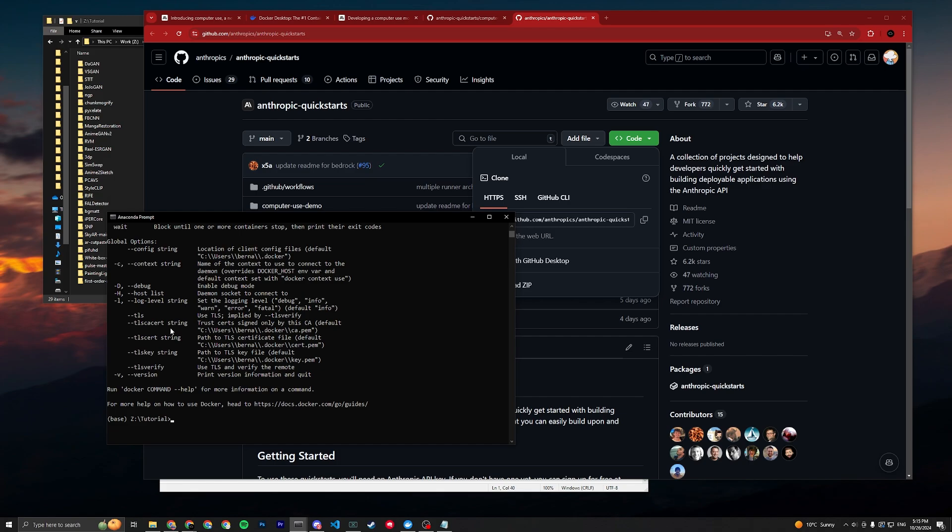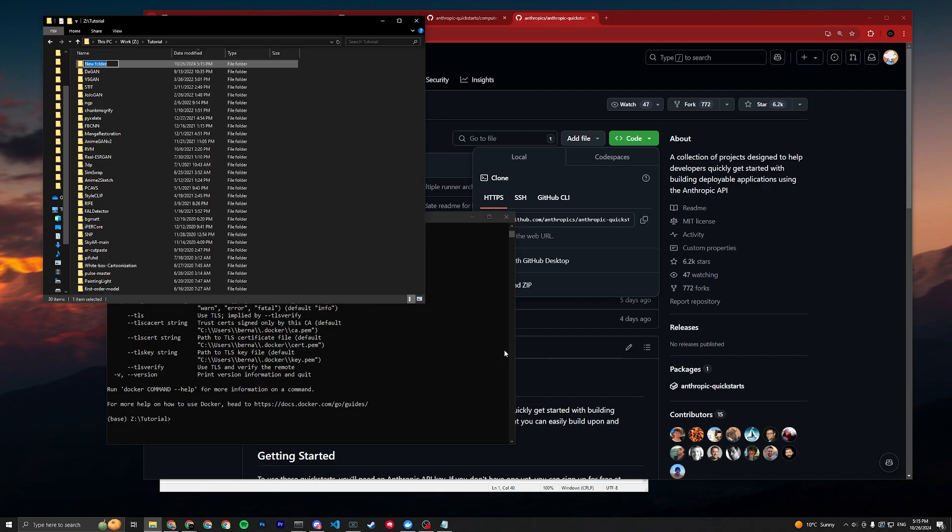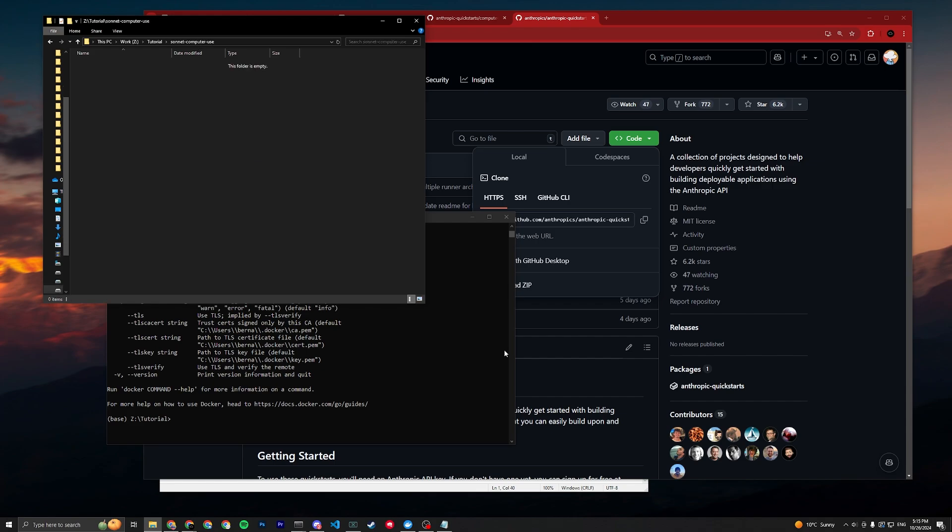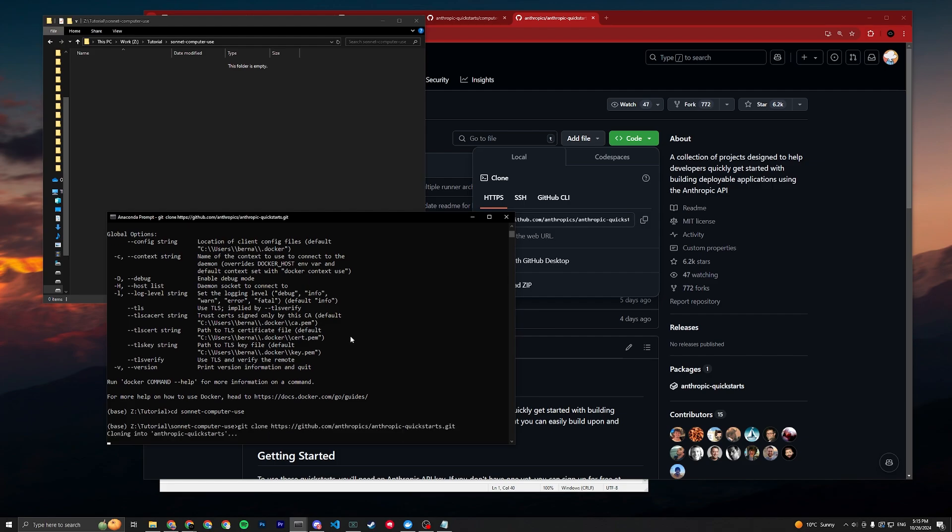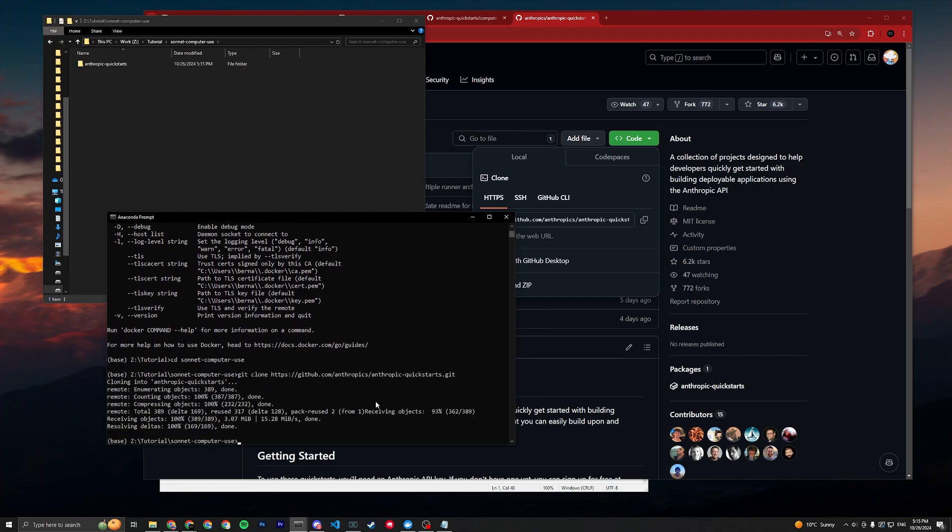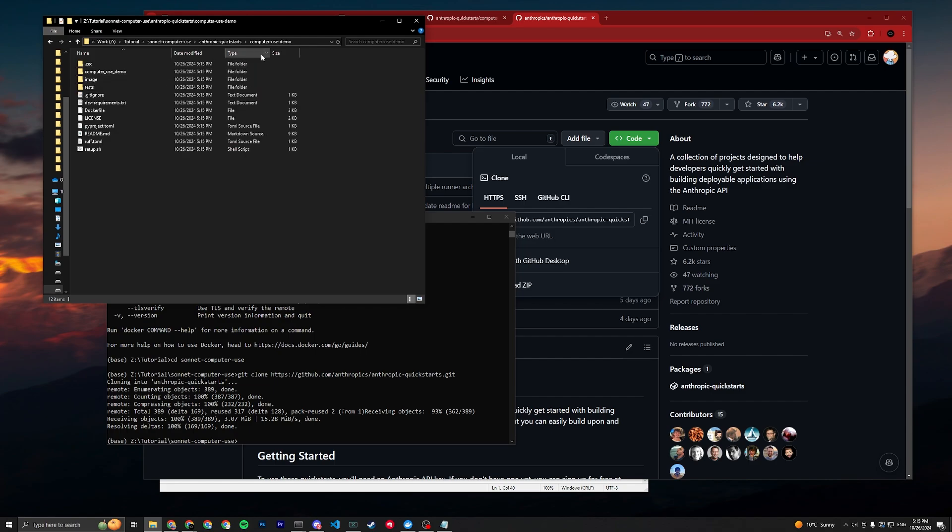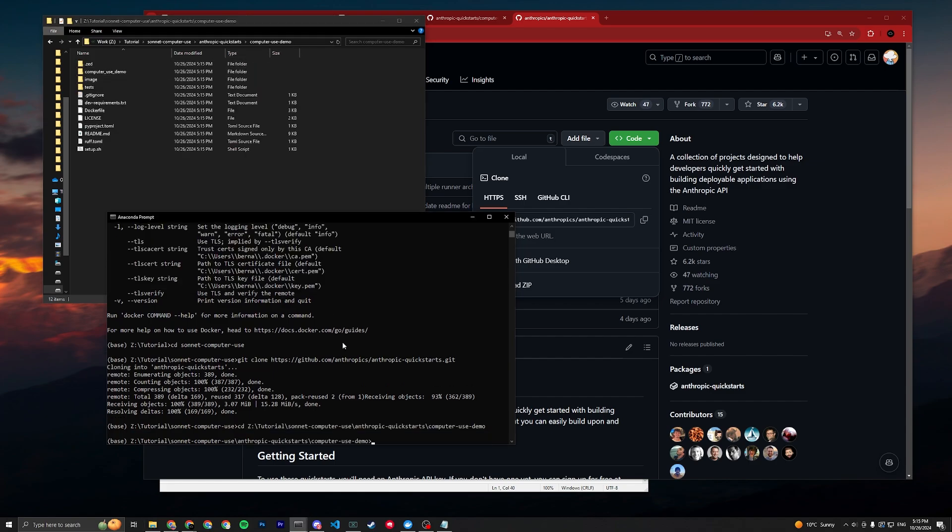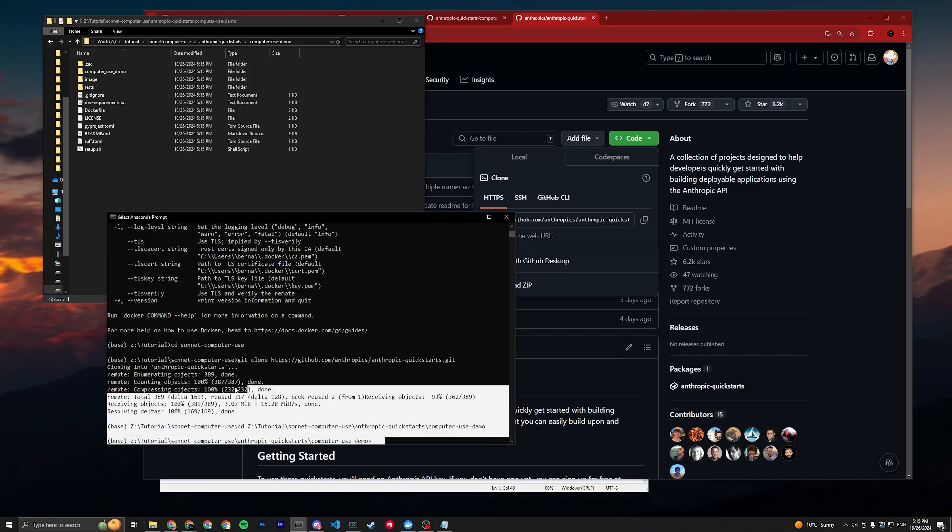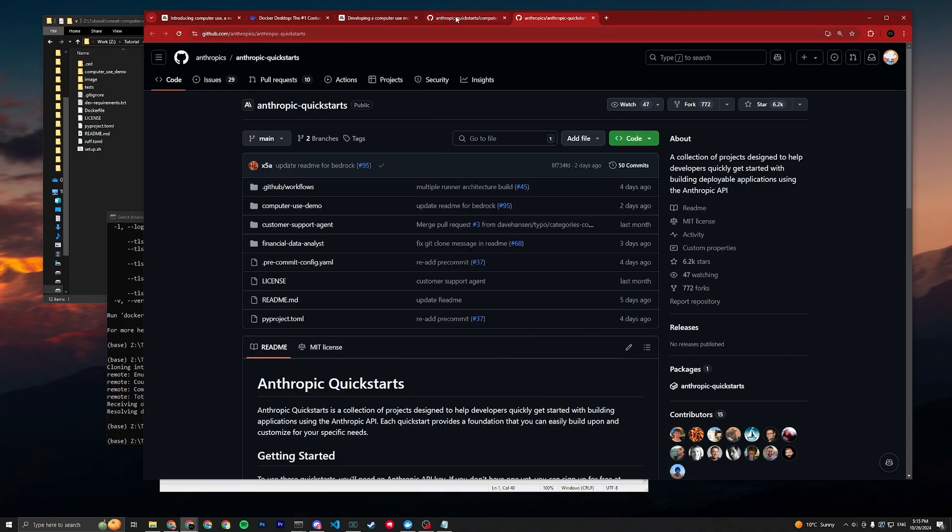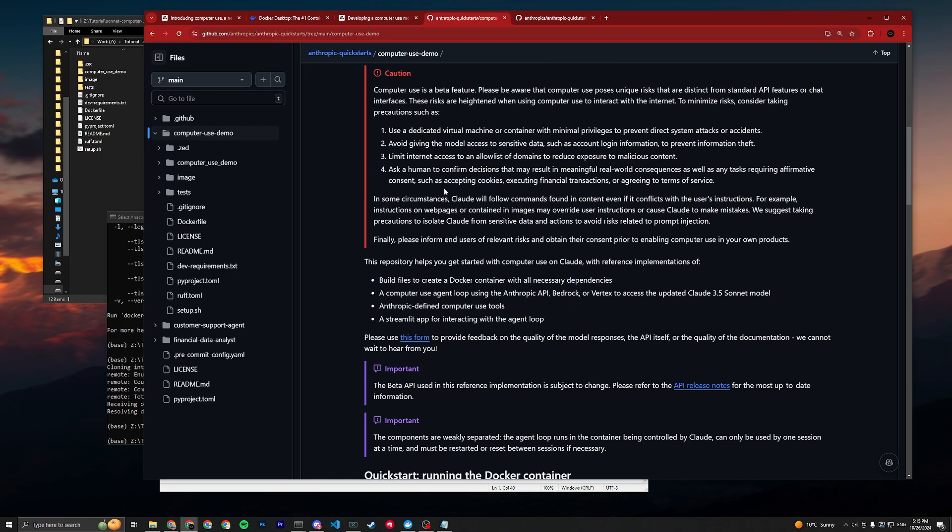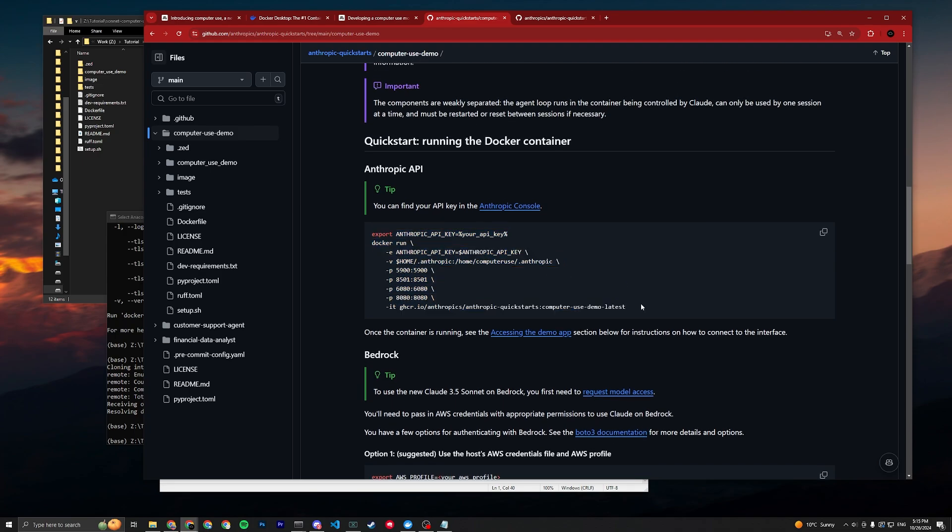Paste it onto any folder that you want or use git if you have git. I'm just gonna use git to speed things up. Let me create a folder, let's call this sonnet-computer-use. I suggest you don't use any space in the file path. You gotta change directory into the sonnet-computer-use folder, then git clone and paste the URL.